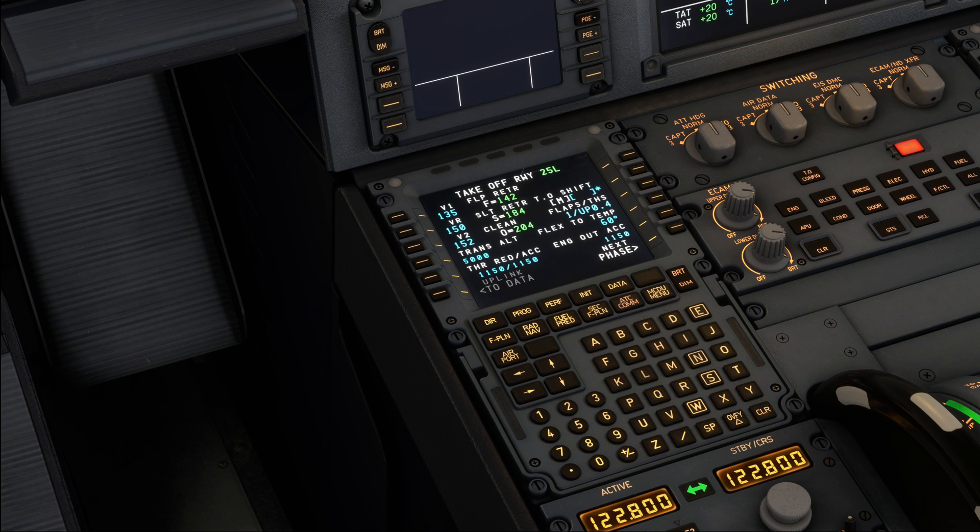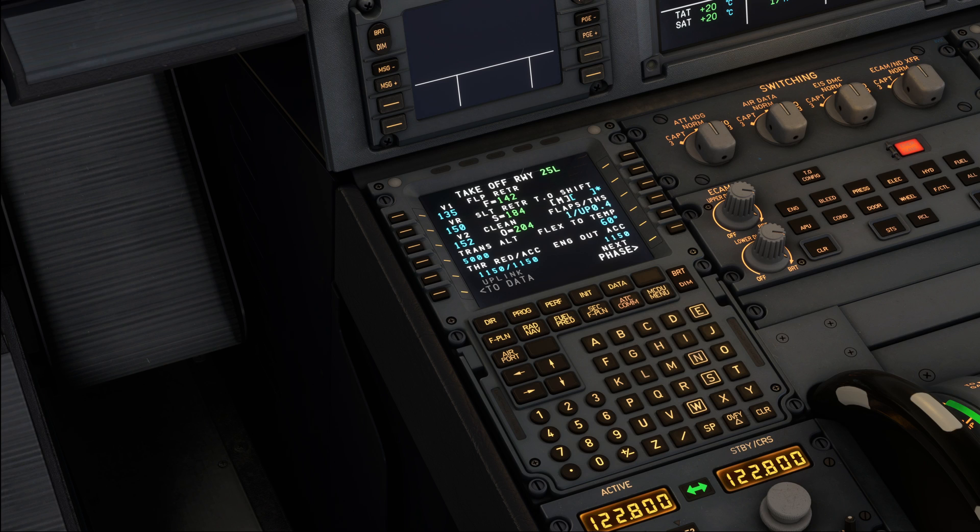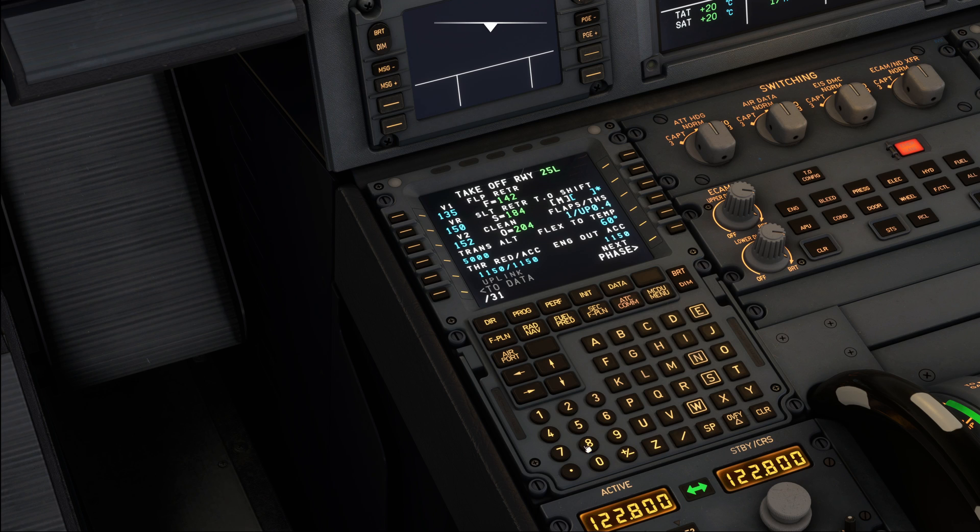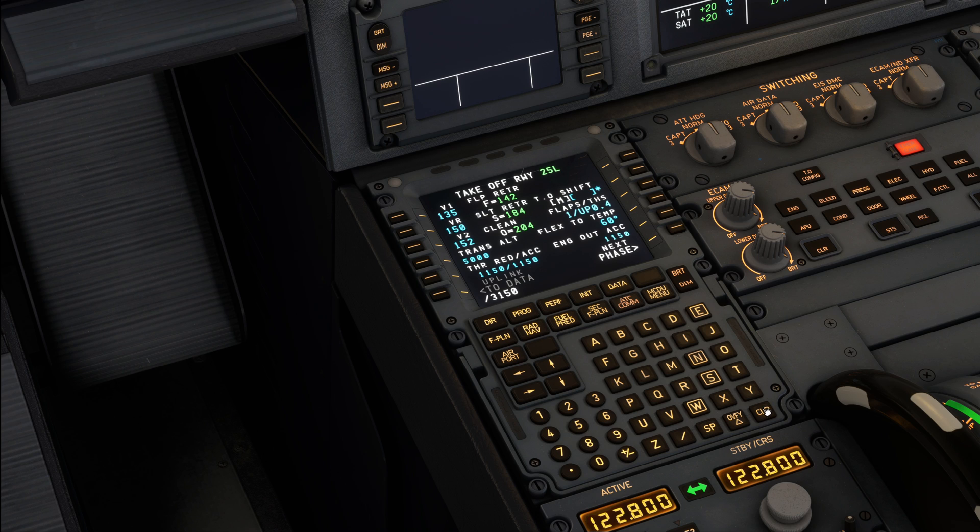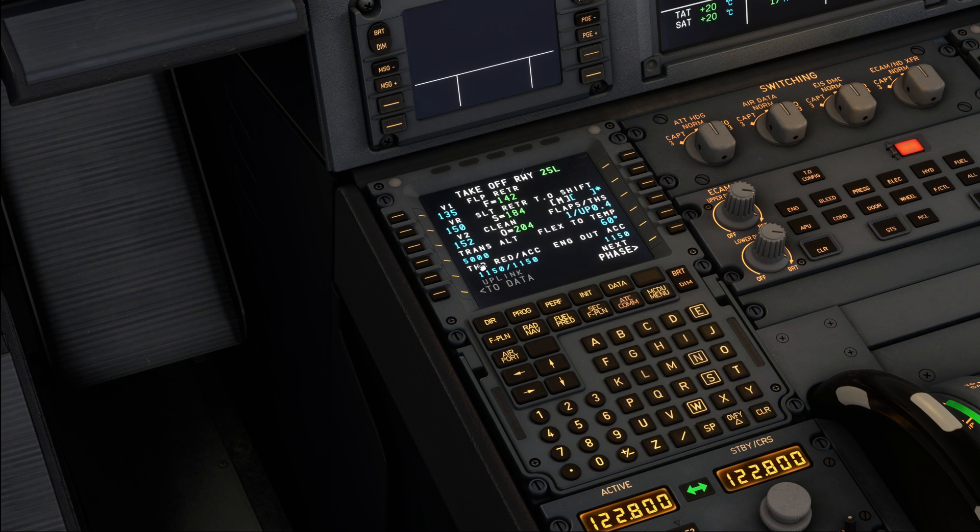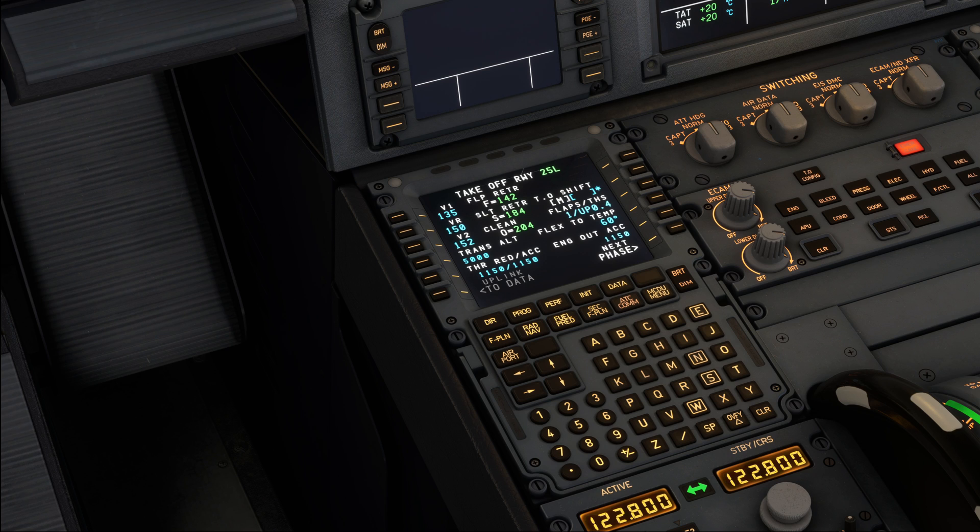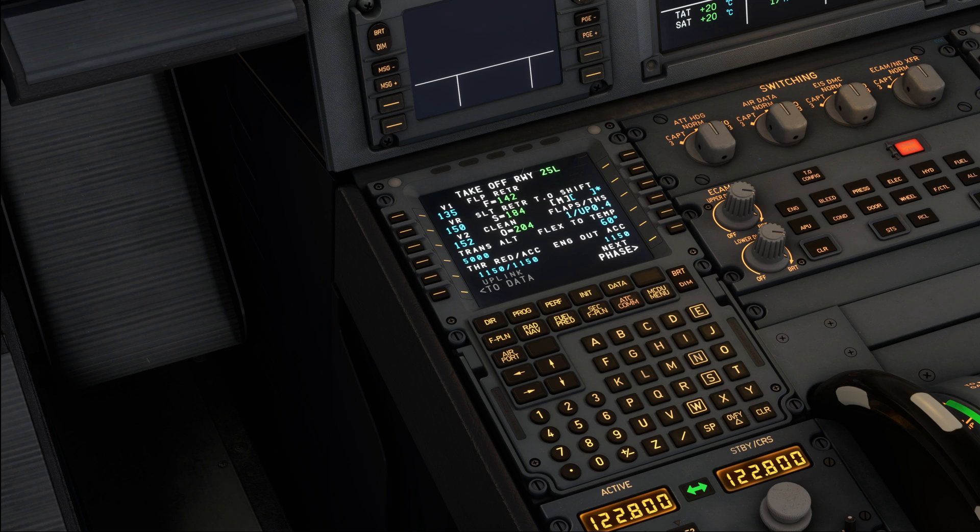Alright, so up to you to decide which one to use. In the real world, they are mostly using noise abatement procedure number 1 in Berlin. That means we could update this by typing slash 3150 in order to update the acceleration altitude. Now for today's tutorial, we will simply leave it as it is in here, and we'll just leave it at that. I just wanted to mention that these two possibilities exist, and it provides for a great little change every now and then to use a different procedure. So this concludes our FMS setup.